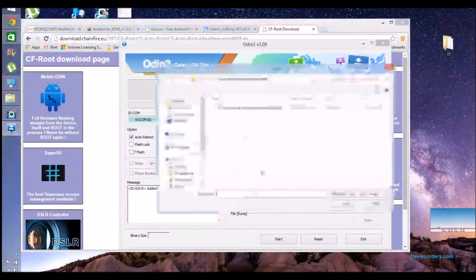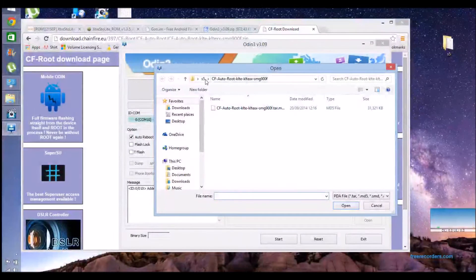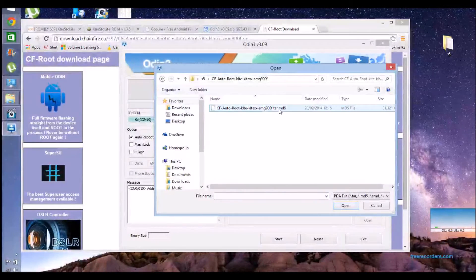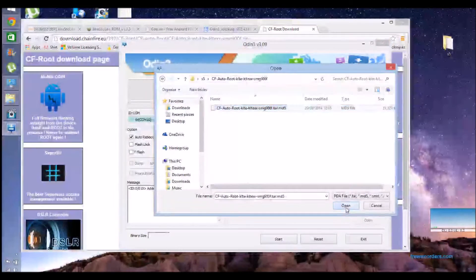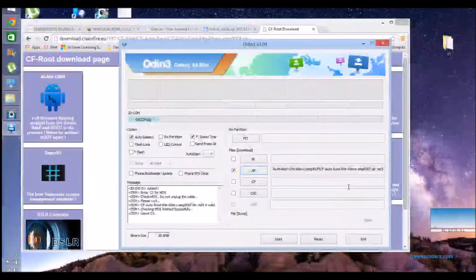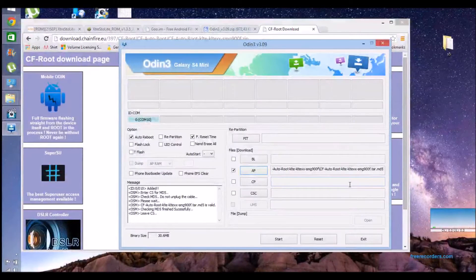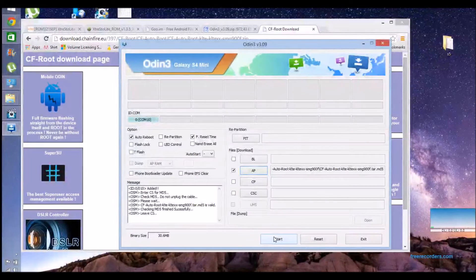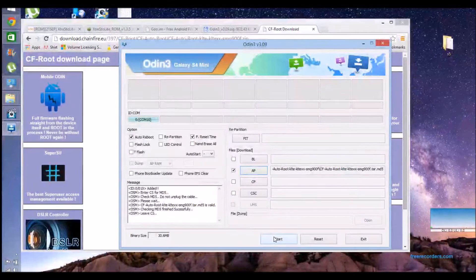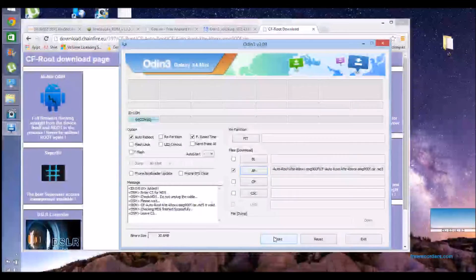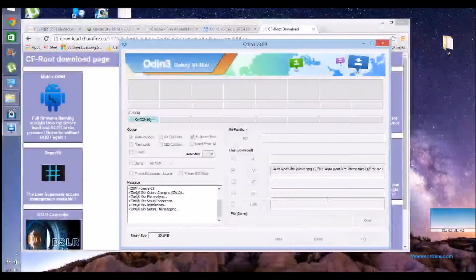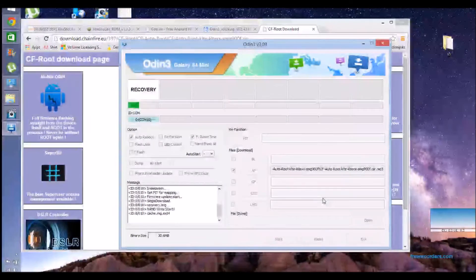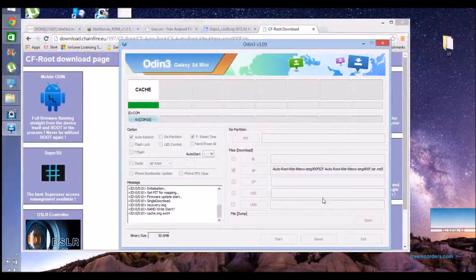Keep everything as it is, then select AP, and look for your Chainfire Auto-Root file which will be in your S5 folder if you've kept everything together. Once it's got that added, all you do is click start.